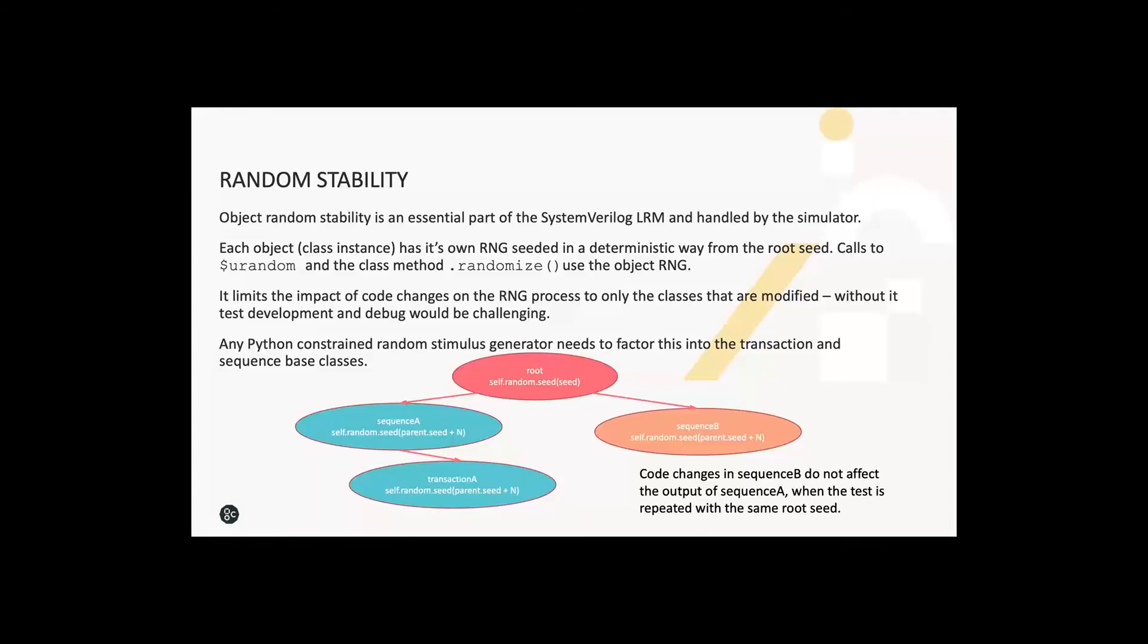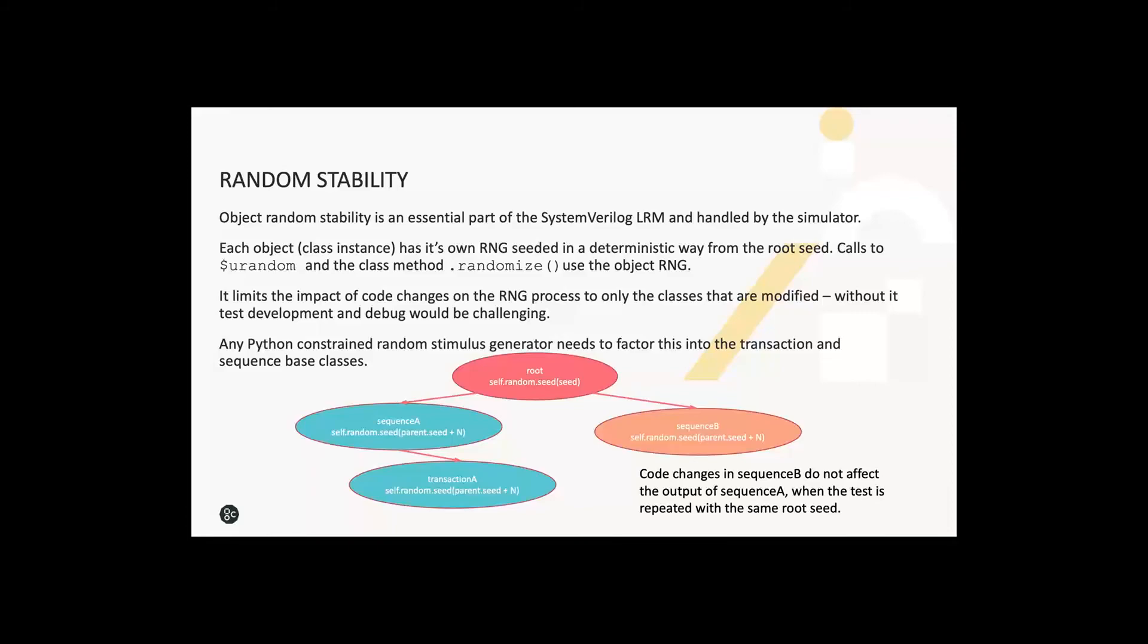Another thing you need to handle manually when doing this approach with Python is random stability. It's a feature of SystemVerilog that's generally taken for granted. It's an essential part of the LRM and would make a verification engineer's job very hard without it. It essentially means that when you're developing tests and running them repeatedly and tweaking the code, if you change some code in transaction class A or sequence A and rerun with the same seed, it doesn't affect the randomization of any other transactions or sequences. You need to handle this explicitly in Python where each object has to have its own RNG instance and seed it in a deterministic way from its parent. It's a process referred to as hierarchical seeding. You need to build this into your base classes.